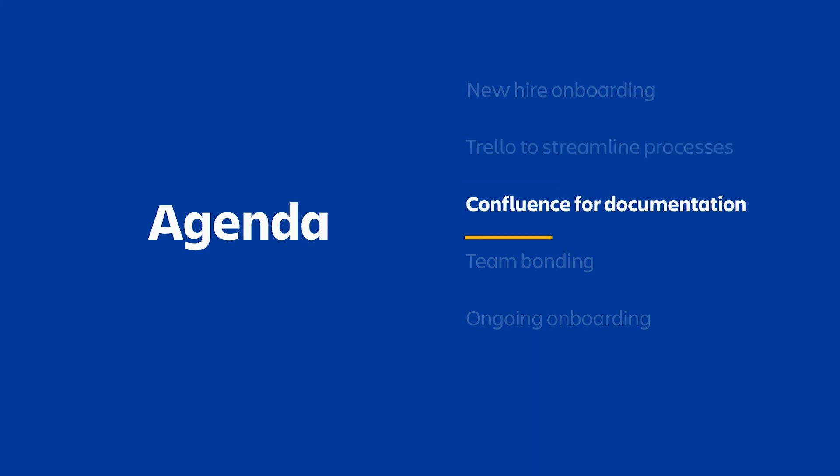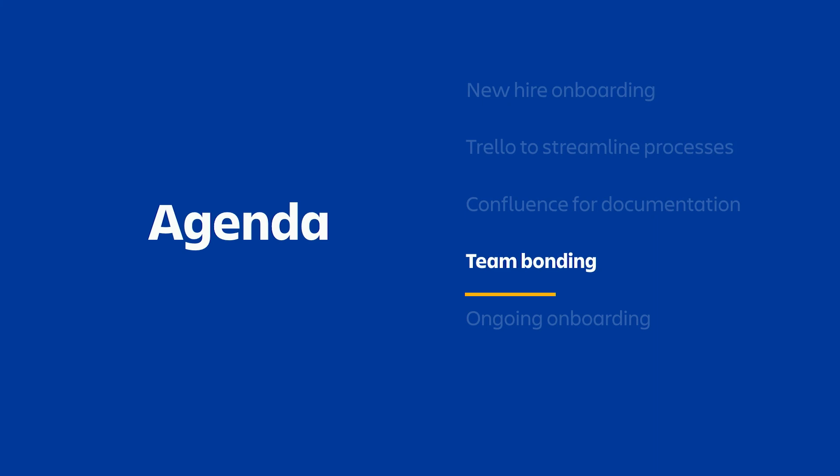And then I'll show how Confluence can be used to bridge knowledge gaps on your teams. I'll give examples of how Trello and Confluence can be used together to build a foundation for team bonding and culture. And then finally, we'll talk a bit about how this framework for onboarding can actually be used well beyond the first few weeks of a new role and extend into ongoing knowledge share of team processes and rituals that will continuously help your team to succeed.